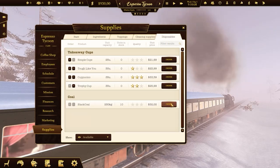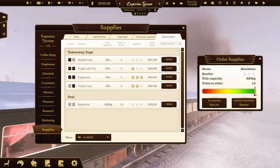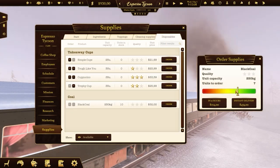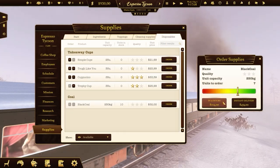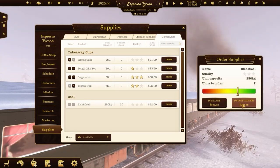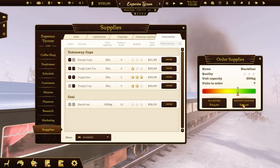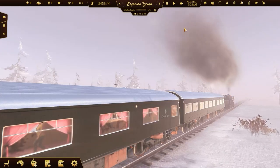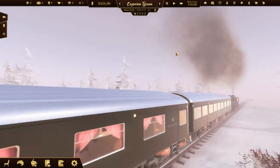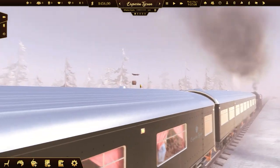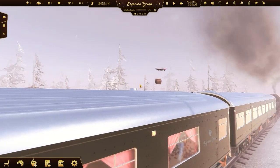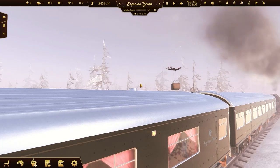The next thing is clicking the order button. Set the number of packages and choose the delivery type. You can wait a few in-game hours or choose an instant delivery — it'll be quick but expensive.